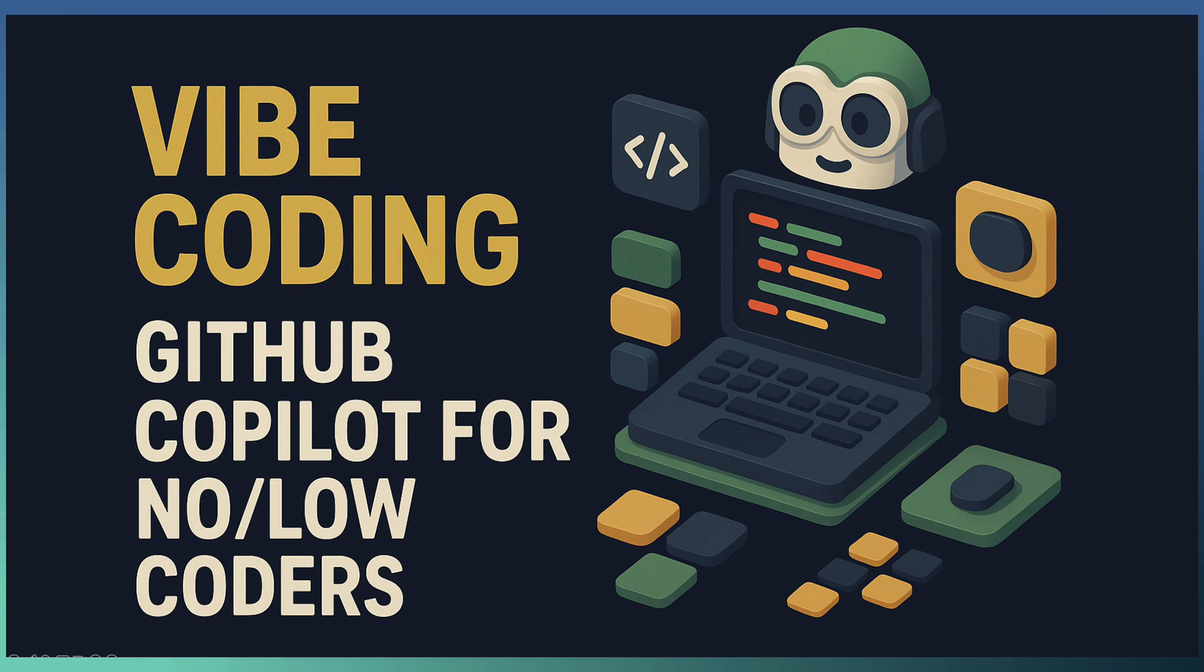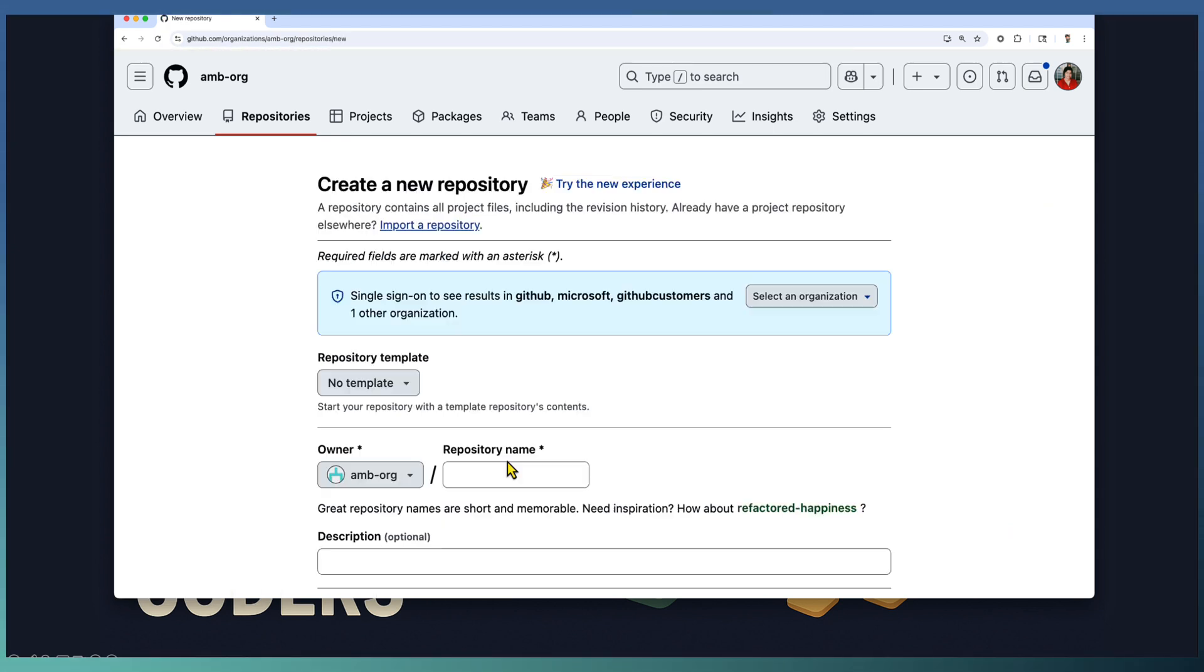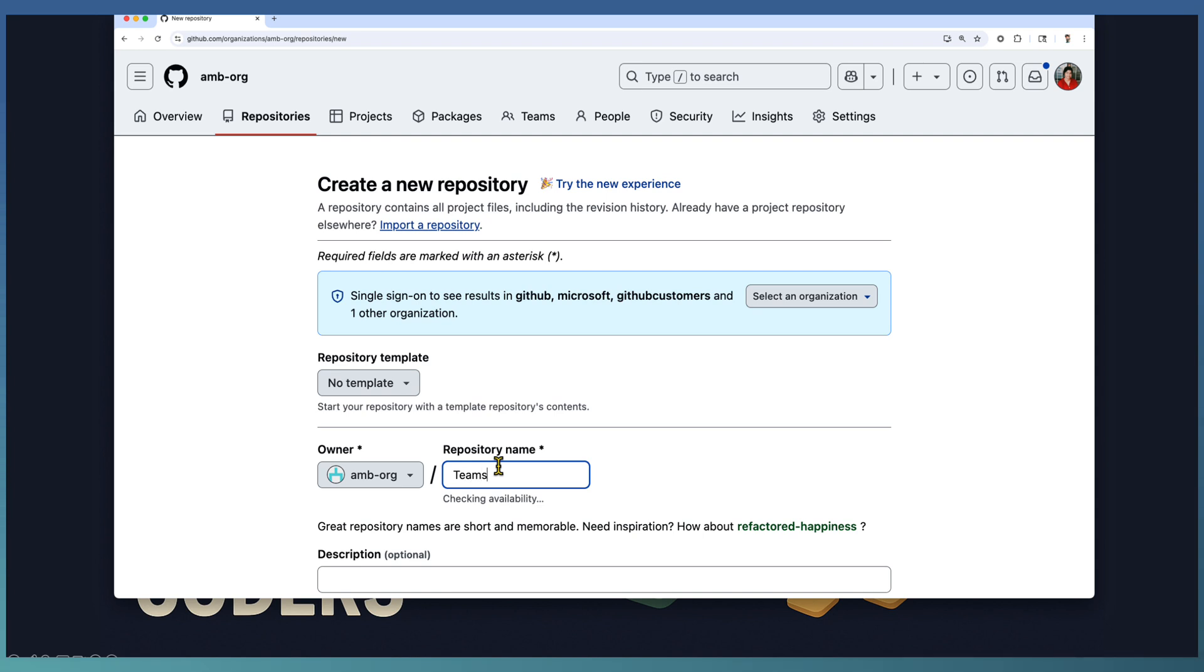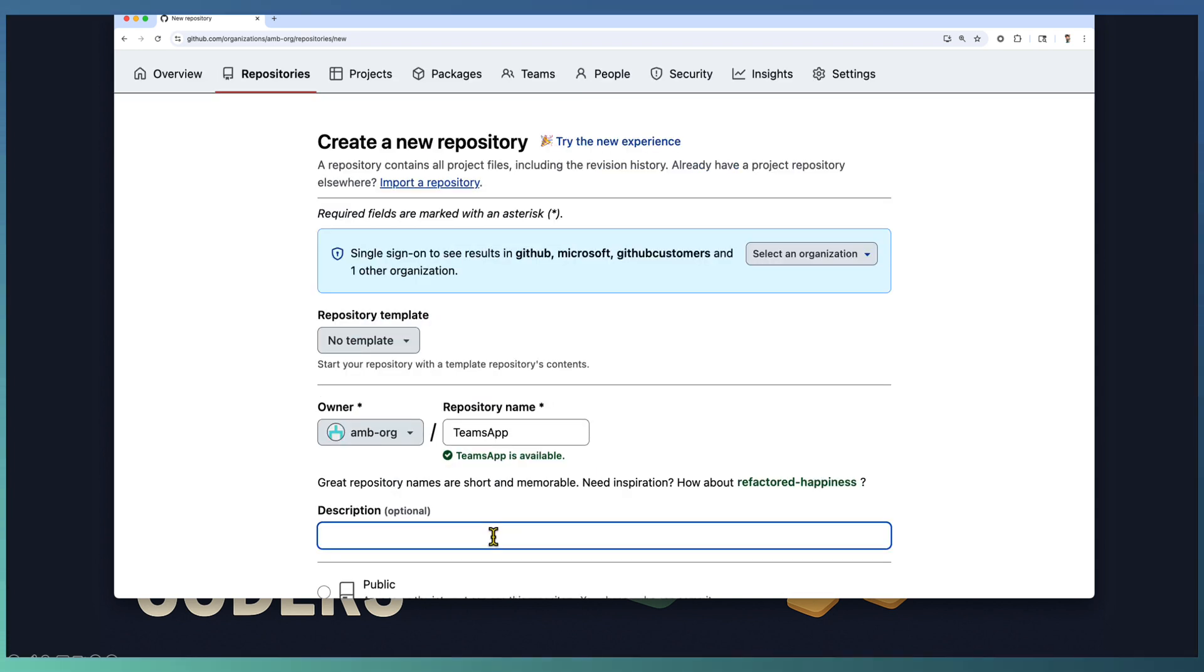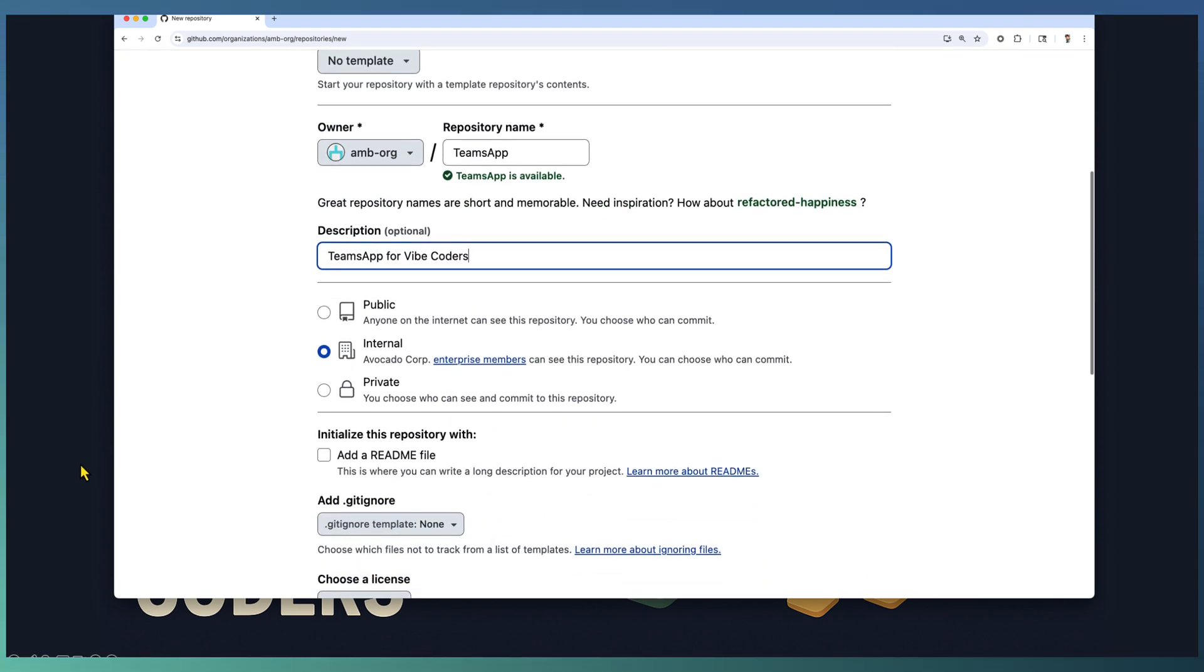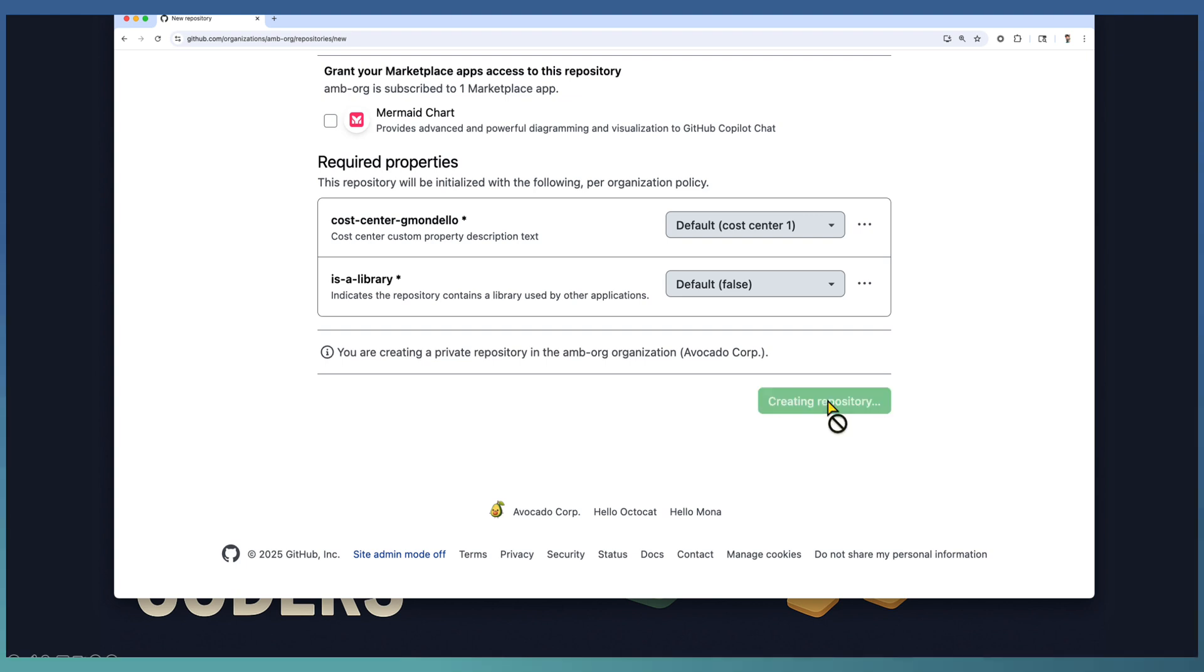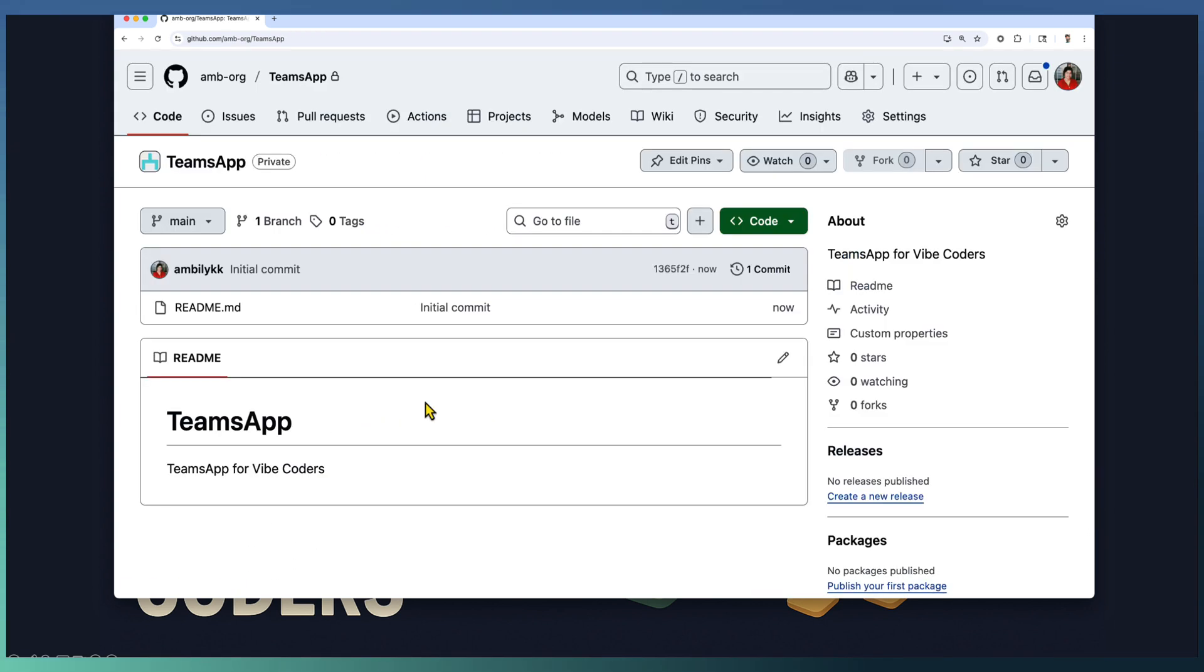We start by creating an issue in a blank GitHub repository. Under our GitHub organization I'm going to start a new repository called teams app. This is a teams app for Vibe coders. Make it private and add a readme file. Our repository is ready - it's an empty repository with only a readme file.